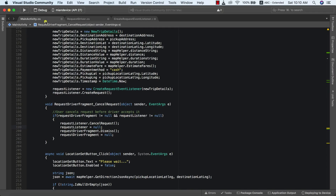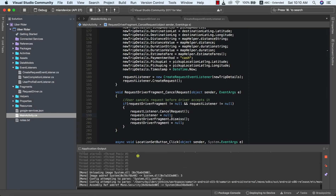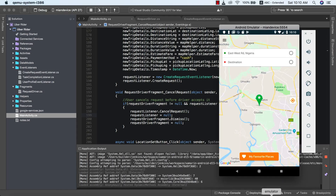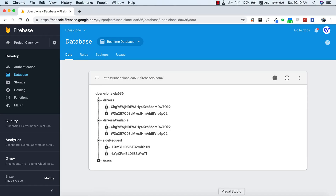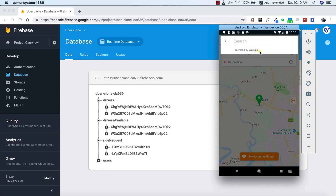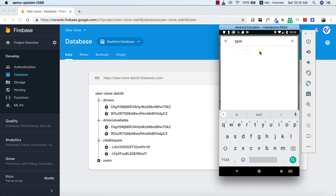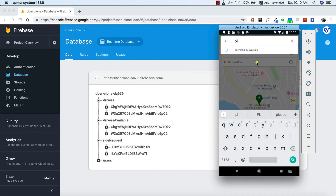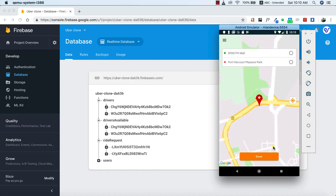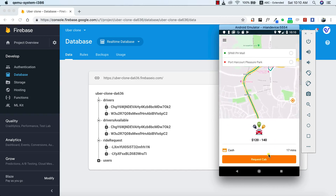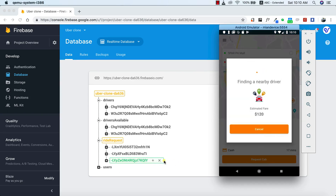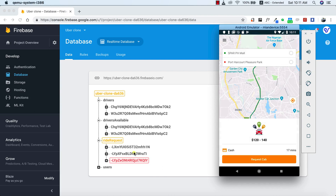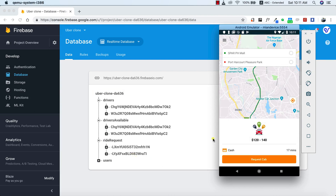Let's pull up Firebase and see this in action. I'll set my pickup location and destination, and go ahead and create our request. As you can see, our request was created on Firebase. Now let's click cancel — and our request has been cancelled. You've successfully seen how to cancel a request. See you in the next class.